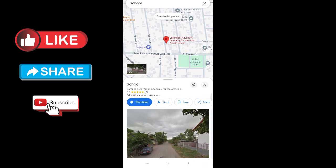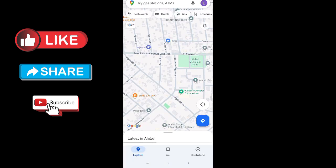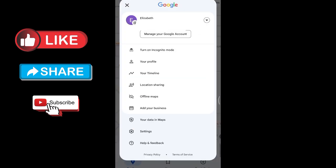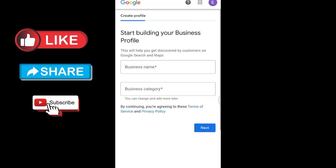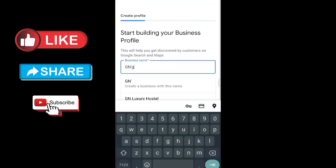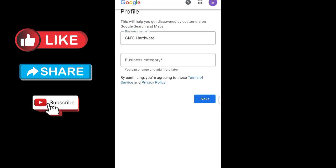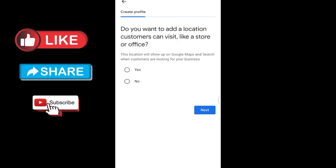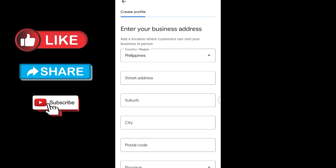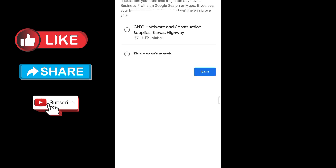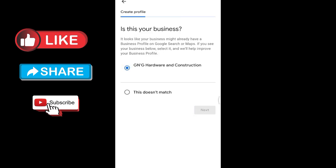To add a missing location, or if you want to add your business location, just click on the profile icon above, then tap 'Add your business.' From here, you can start building your business profile. Add the necessary details, set business dates and hours, then customize your store.